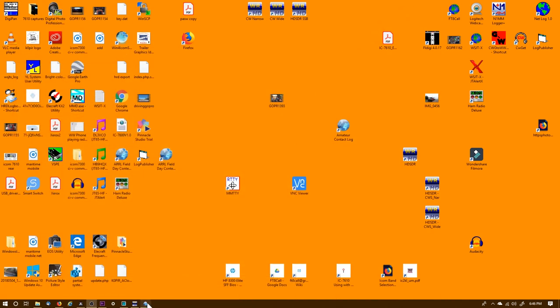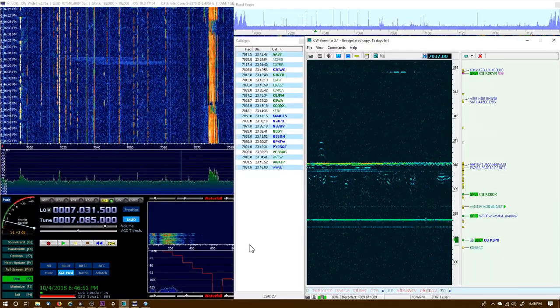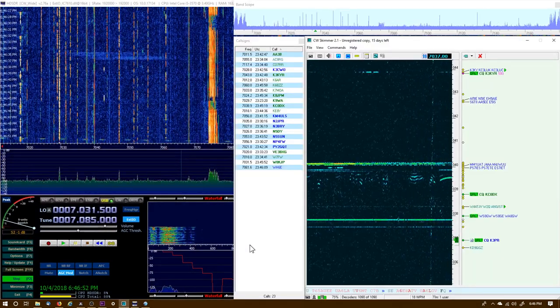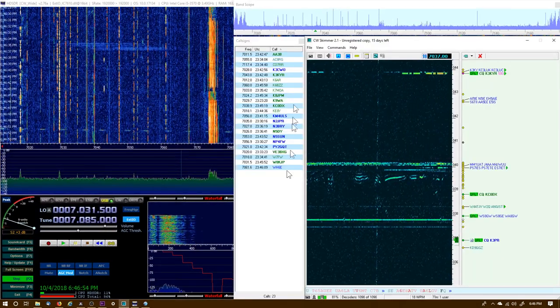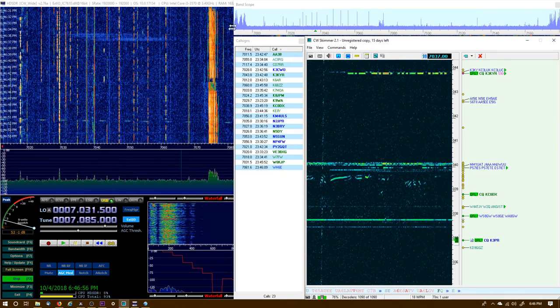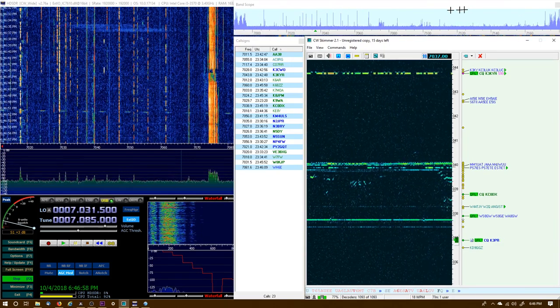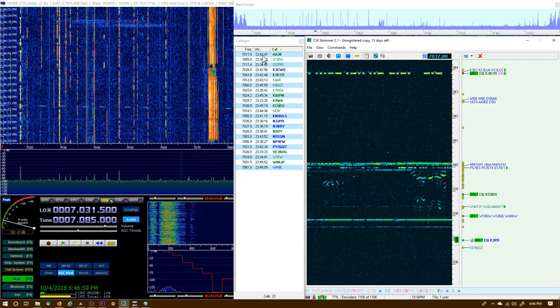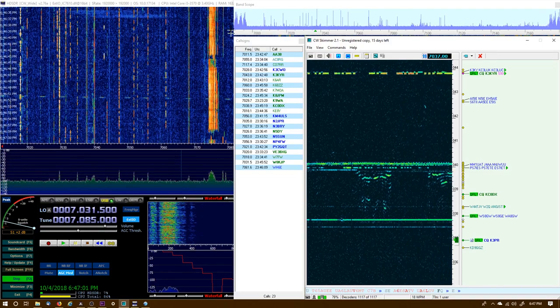Boy, it's been working really nice - HD SDR and CW Skimmer. You'll notice up in the band scope that you can see 170 kilohertz.